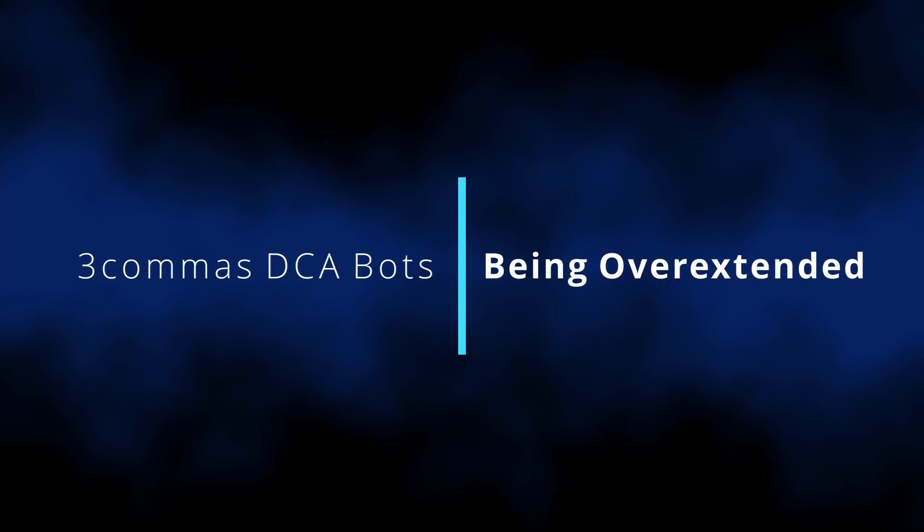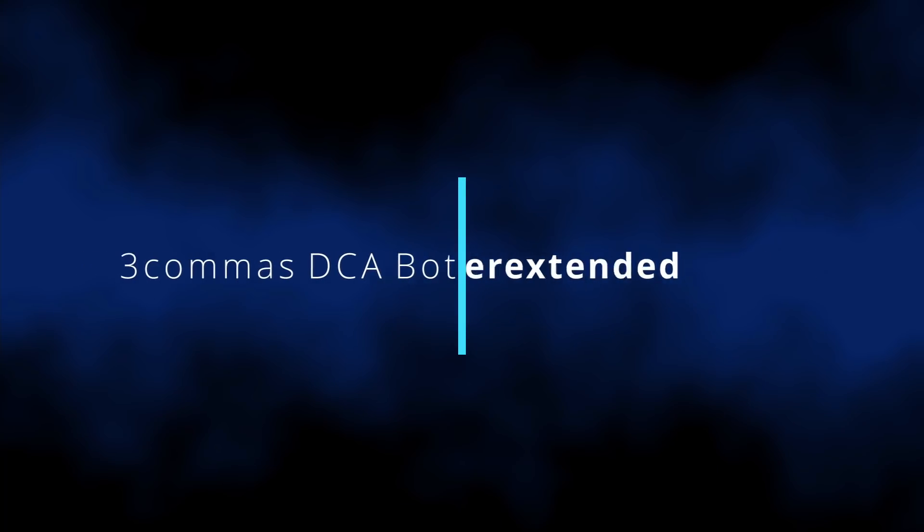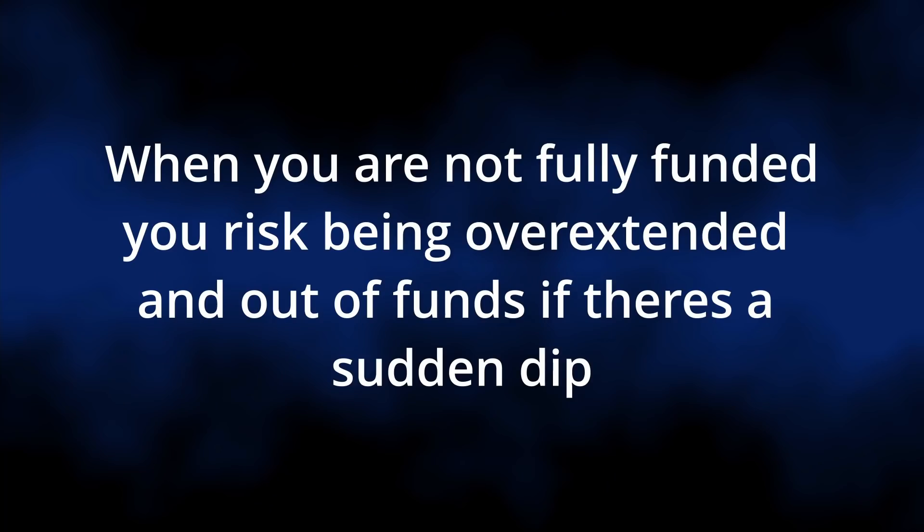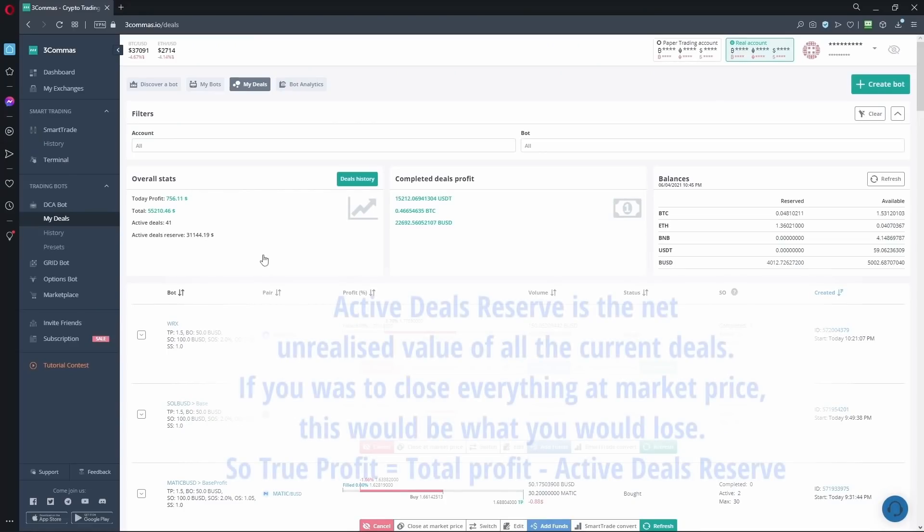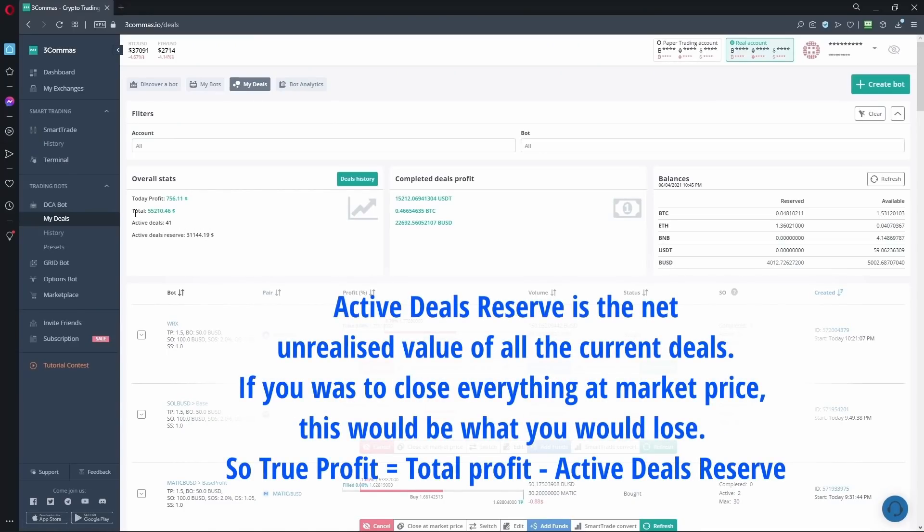Hello everyone, this is Ribsy from the trade alts team. Just wanted to go through using 3Commas funds when you're out of funds and you're overextended. We've just had a market dip and how would you deal with it? I'm just going to give you a few tips. So from the 3Commas website, we navigate to my deals.